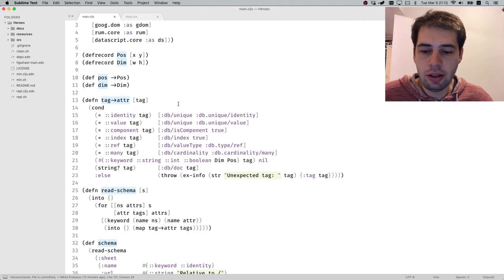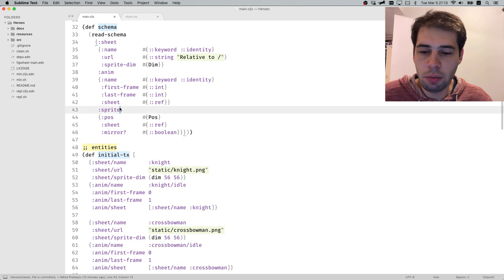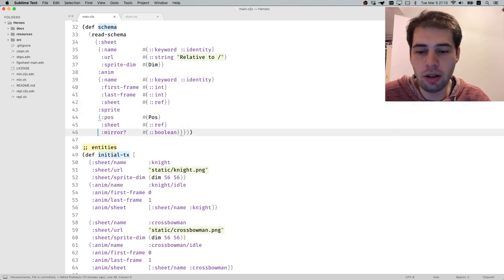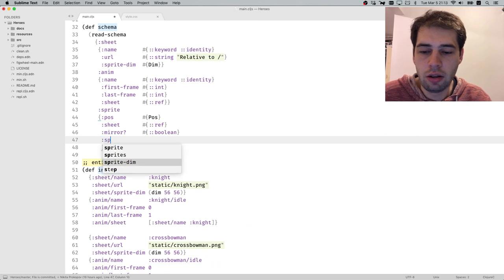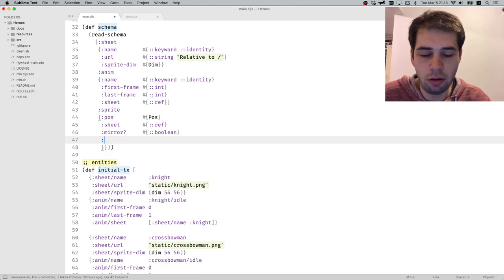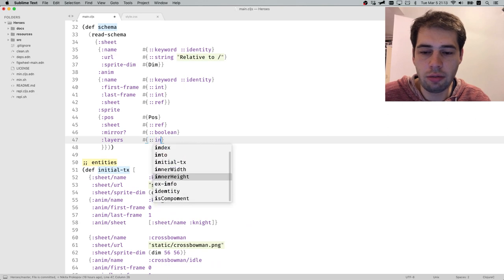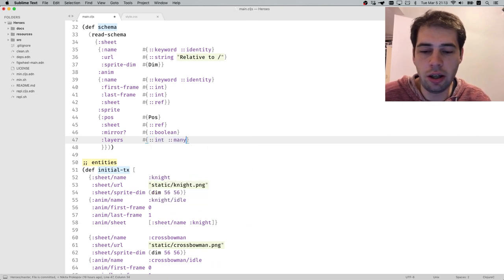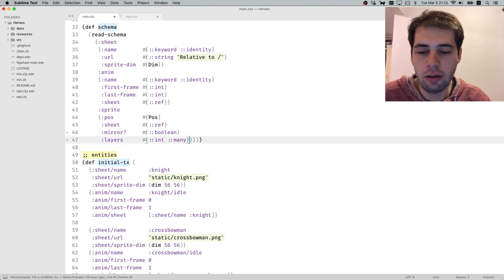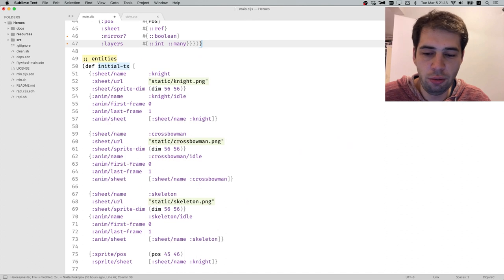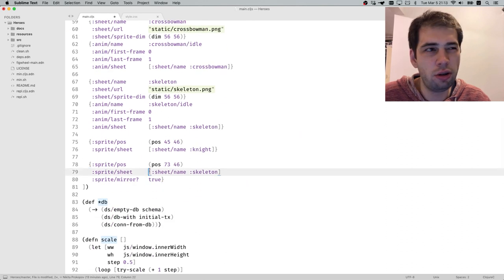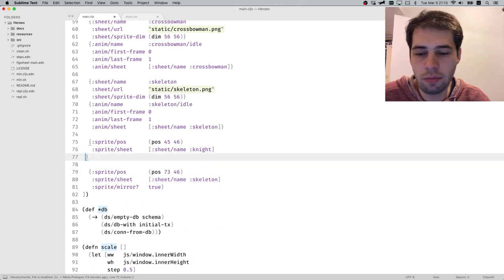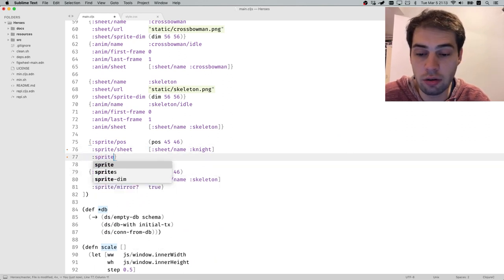The first thing I thought of, so we have sprite here and because different sprites might have layers, we add layers which is an int and it also has many, so you can have many layers. We assume that default layer is always shown. Actually, let's not assume that.